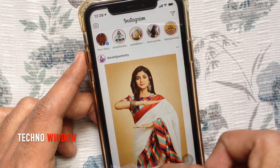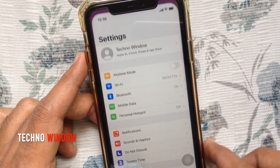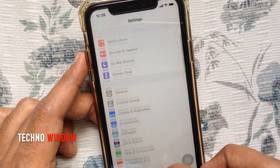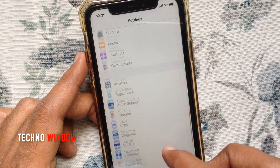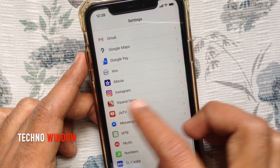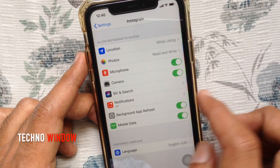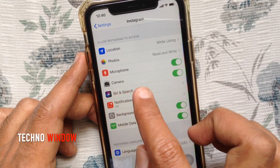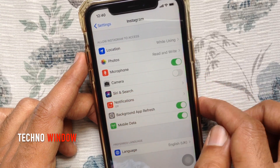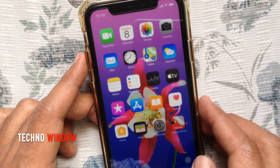If you want to disable camera access on iPhone, open Settings, swipe up to scroll down, and tap Instagram. Turn off camera. That's it — camera access is disabled from Instagram.